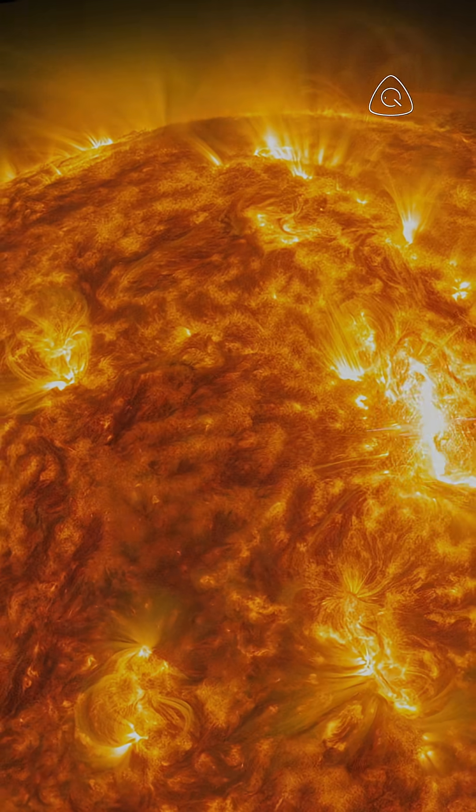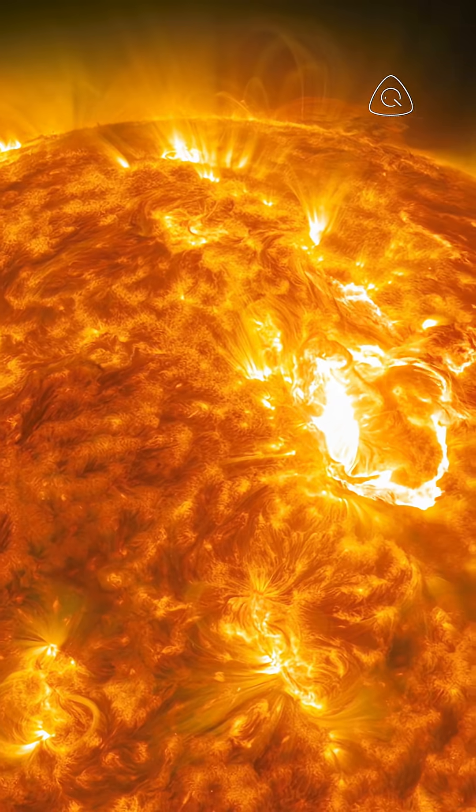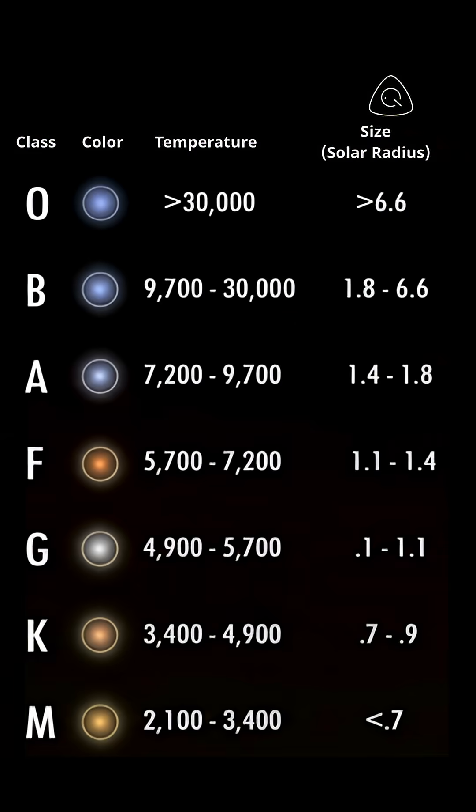And here's the craziest part. We can measure a star's temperature just by looking at its color. Blue stars? Blazing hot. Red stars? Cooler, but still thousands of degrees.